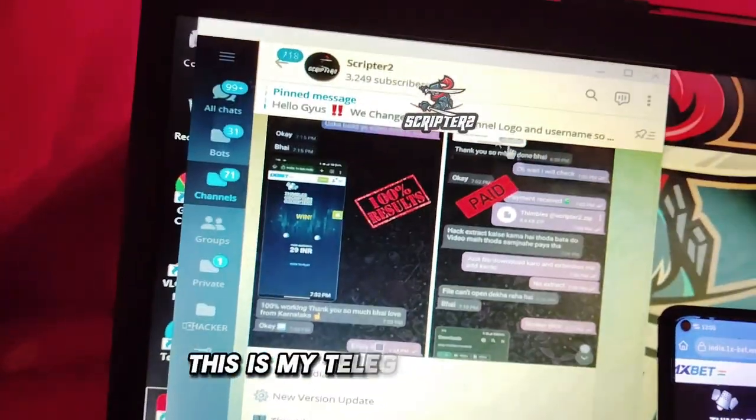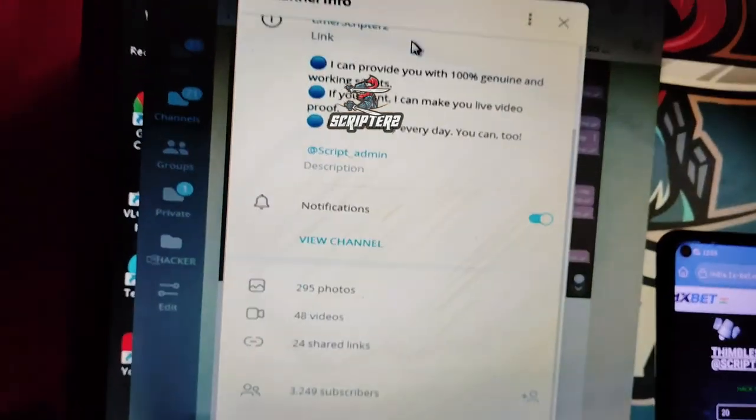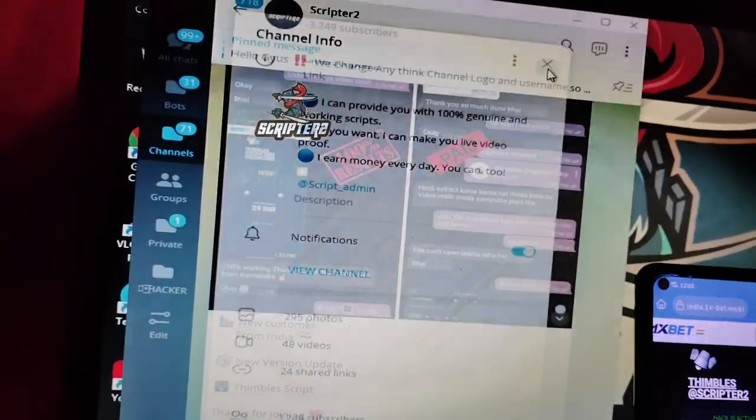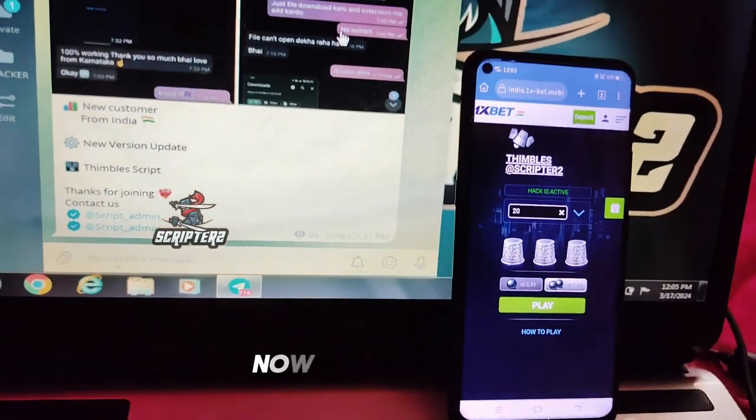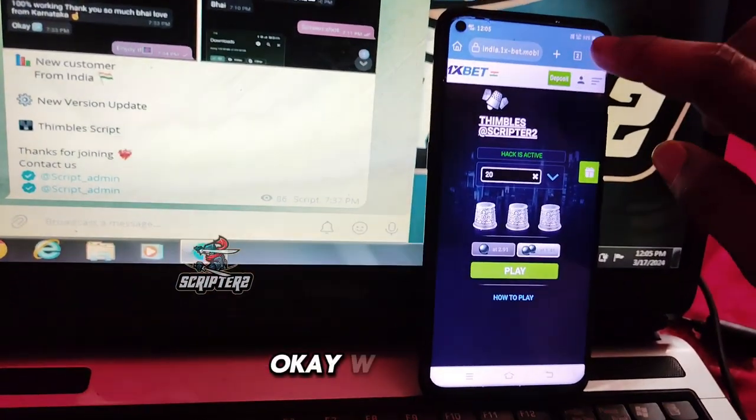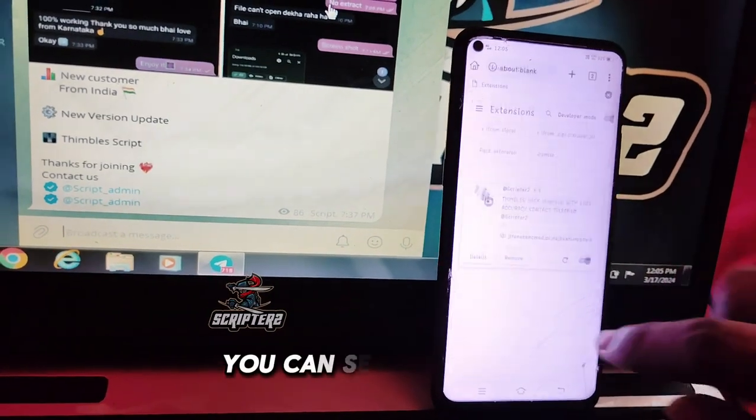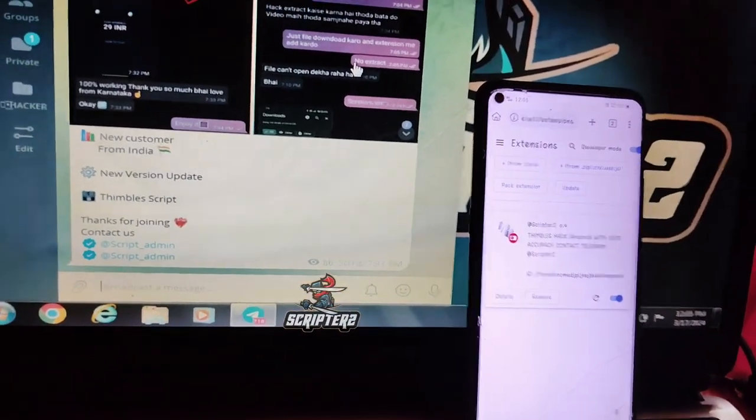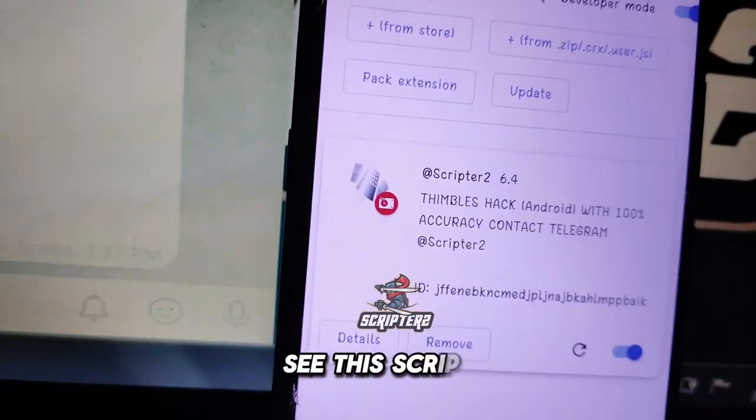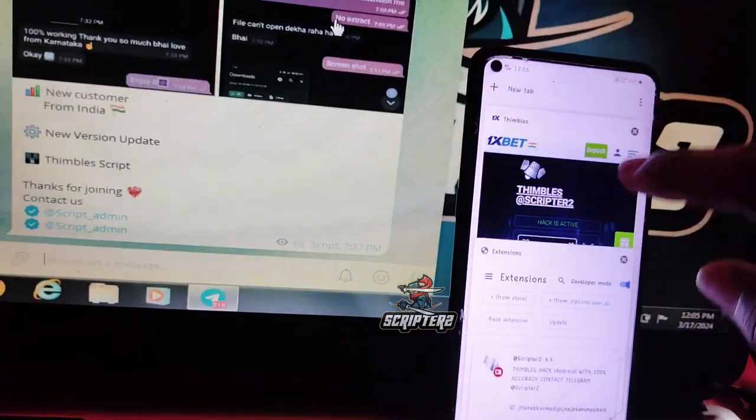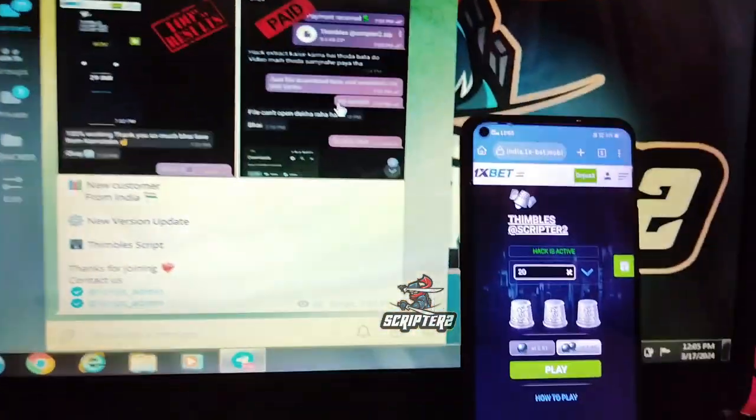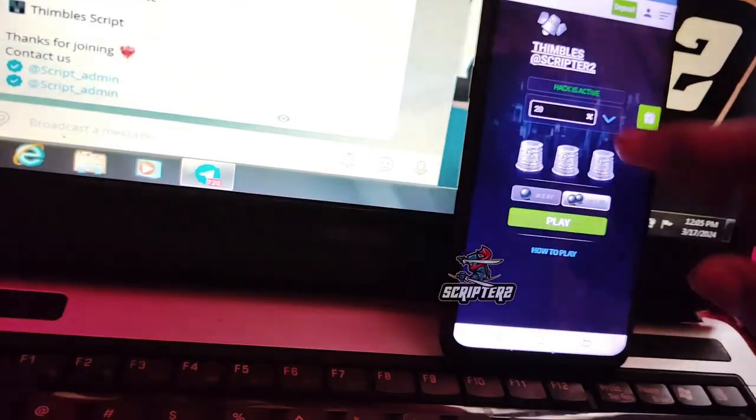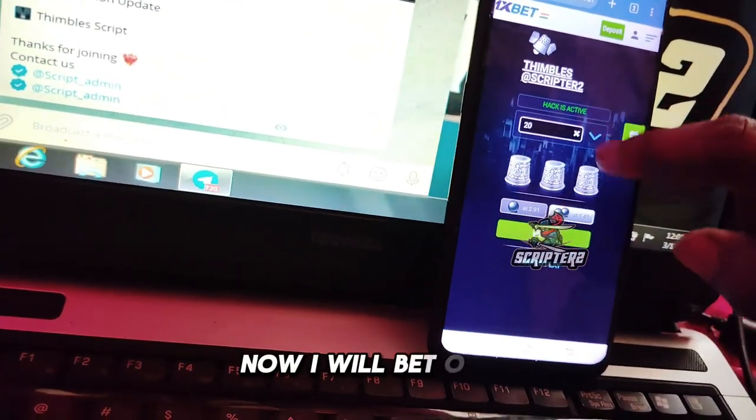This is my Telegram channel. Now I will play the hack. With hack you can see the hack. See this script. Now I will bet.